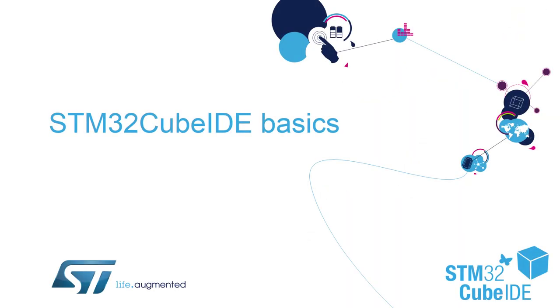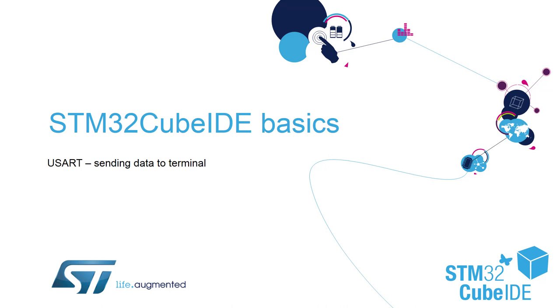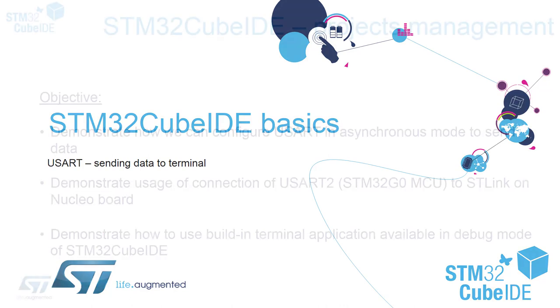Hello and welcome to our STM32CubeIDE by ZEEX training session. In this section I will demonstrate how to use USART to send data and how to visualize it using the terminal which is built in within the STM32CubeIDE tool.